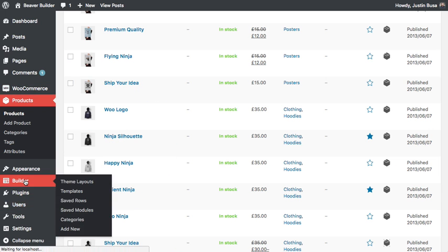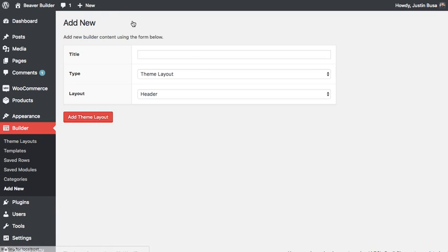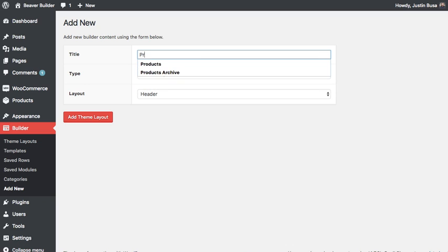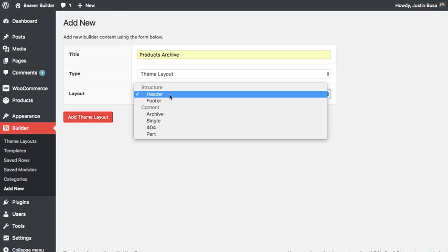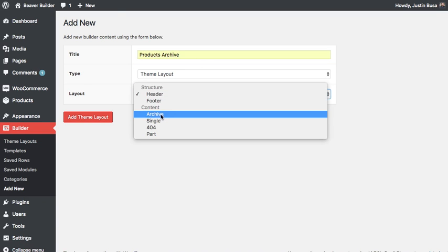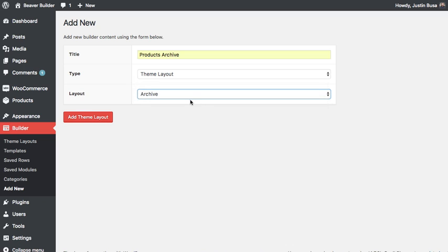And the same is true for WooCommerce product archives. I can go ahead and create a new theme layout, and we'll call it product archives. And then we'll choose archive for the layout type.